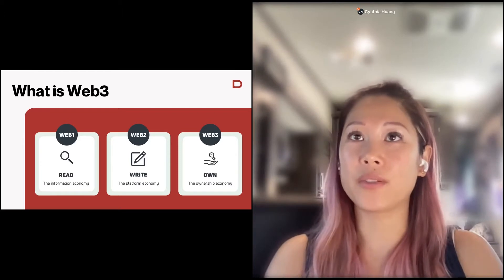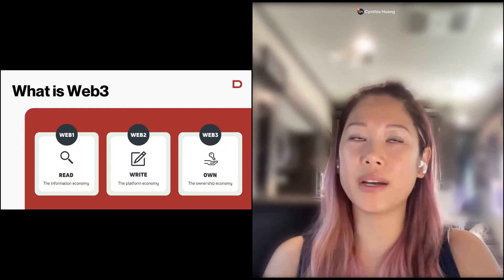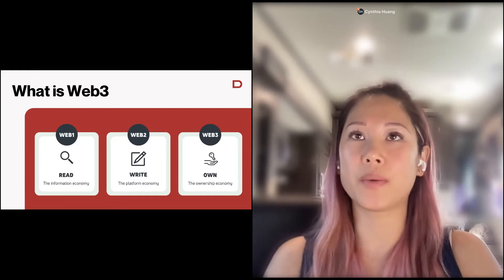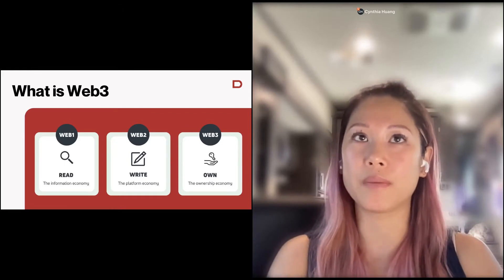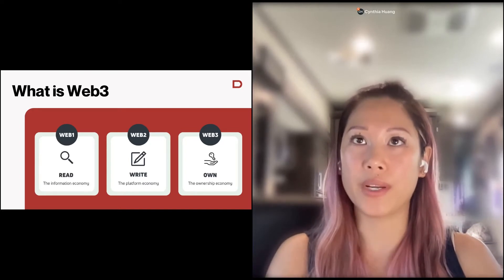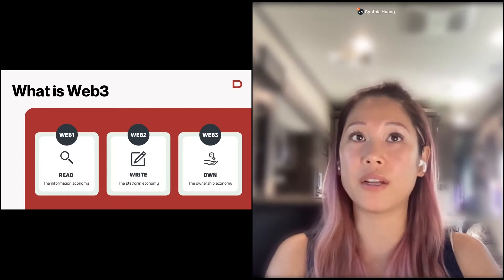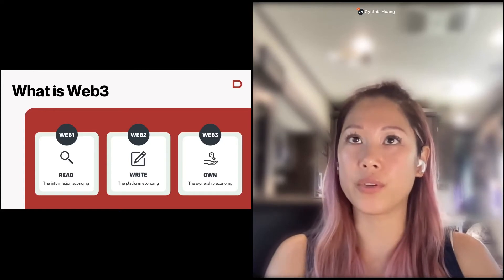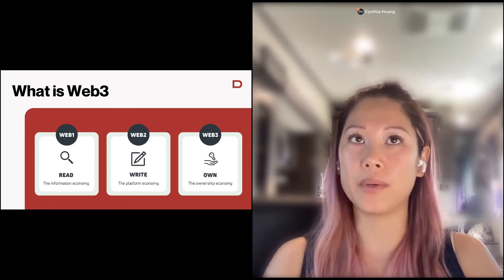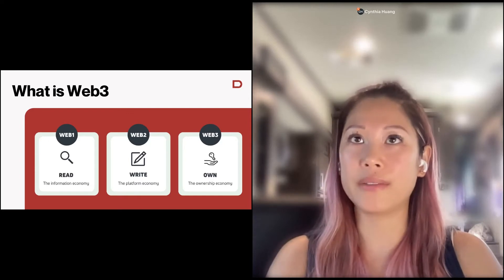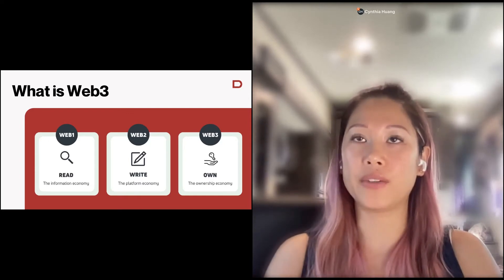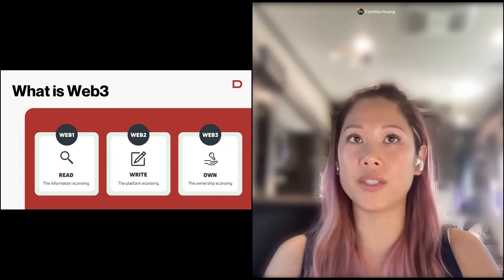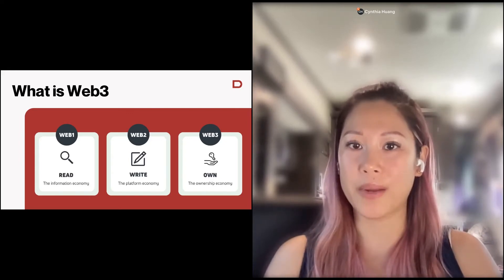And then finally, now we're going into Web3, which is really an answer to some of the problems that came out of Web2 with the centralized entities and the big tech players who are owning and getting a lot of that value. Web3 is really trying to solve for those problems, trying to create a more equitable distribution of that value. So the idea is that everybody who contributes value to Web3 then becomes an owner in Web3, and that's why we call it the ownership economy.